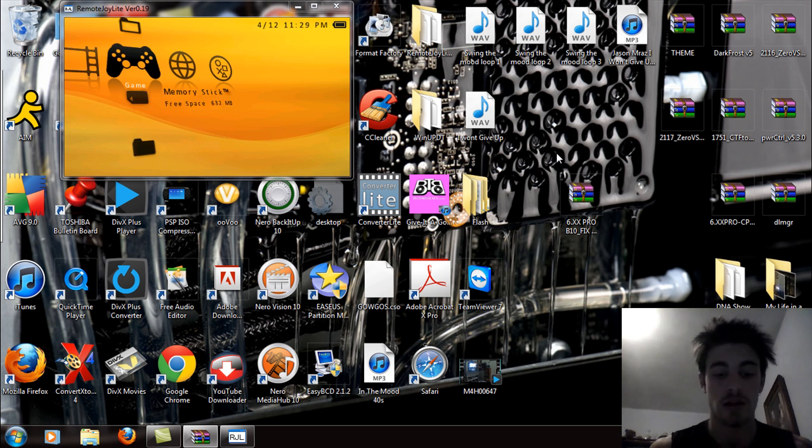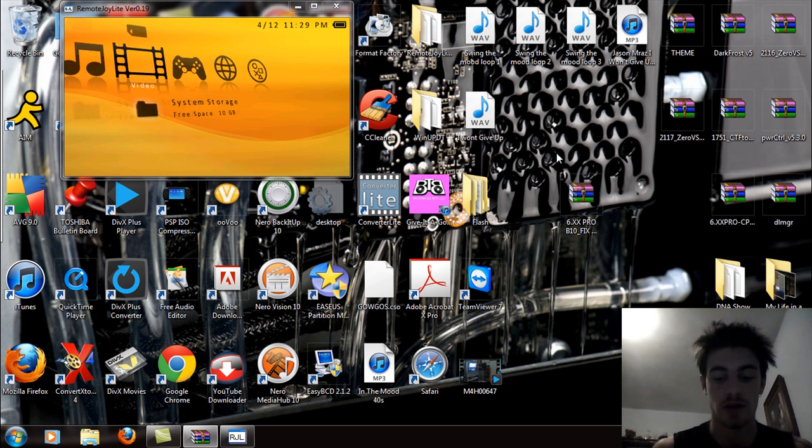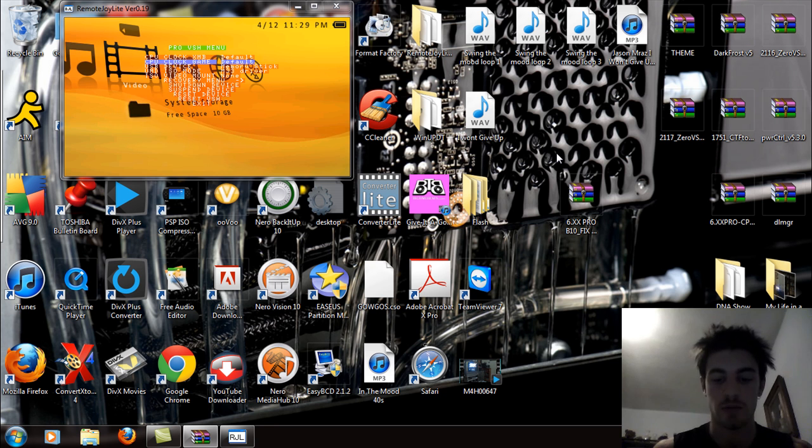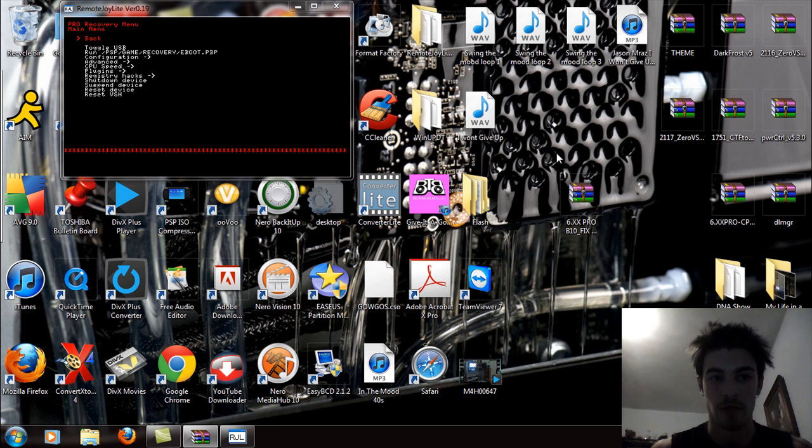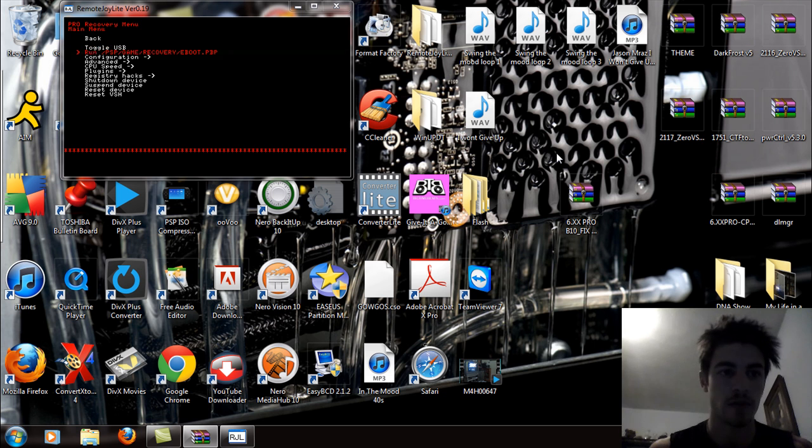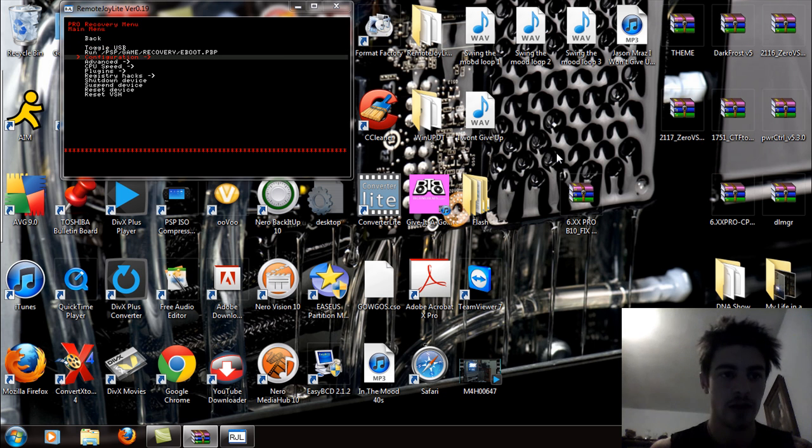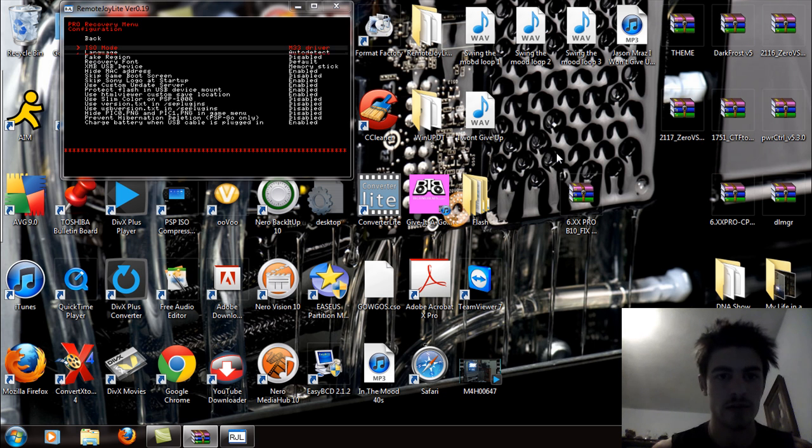Unplug this real quick and let it boot up. Plug this on in. And now you'll see that I'm on custom firmware. So I'm just going to go over here to the recovery menu real quick. And you can see the recovery menu right there.